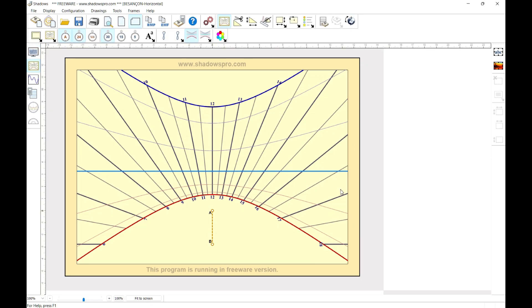The Sundial is then displayed on screen. You just need then to adjust its layout, using the toolbar icons.